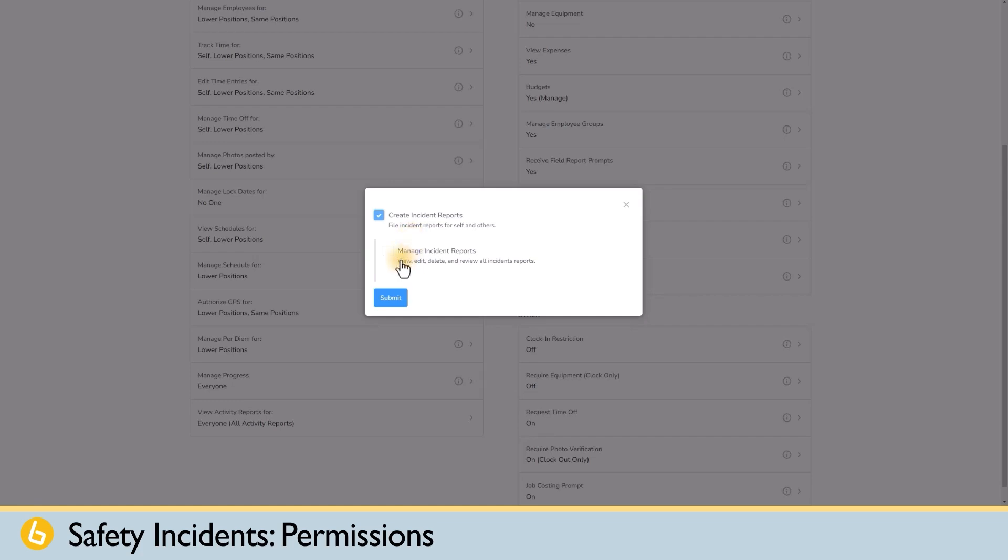The deeper permission level allows for a position to manage incident reports. This means that in addition to creating and filing incident reports, the position can view, edit, delete, and review all incident reports.